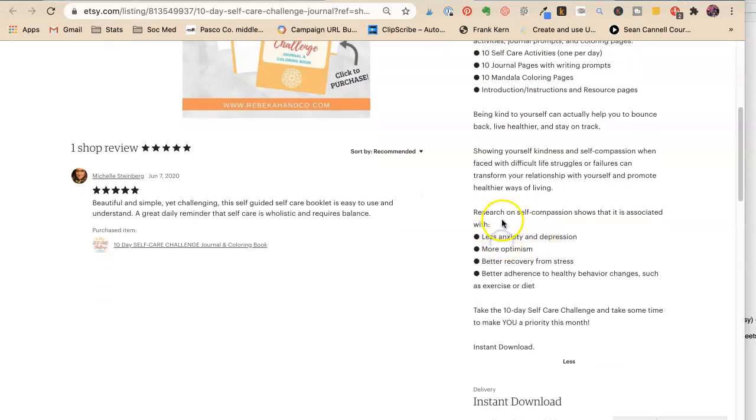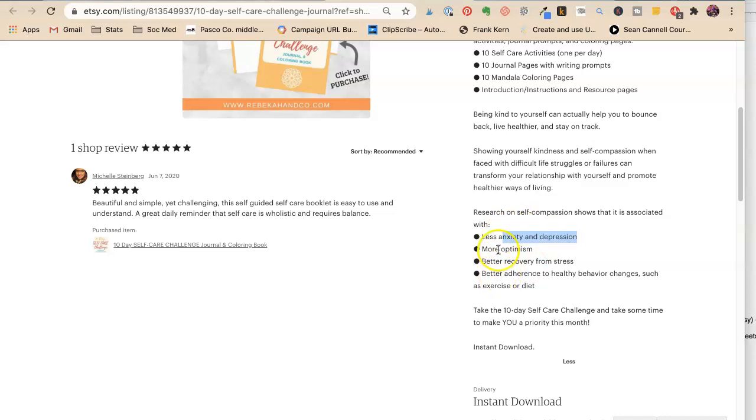And down here, she has a little bit of the benefits. So that you can feel less anxiety and depression. So that you can feel more optimism.